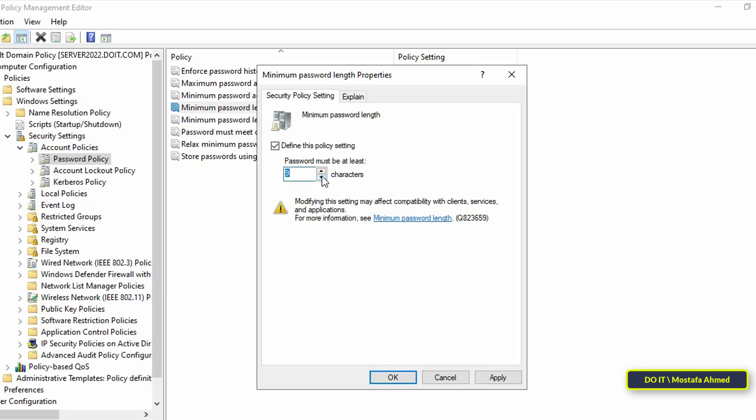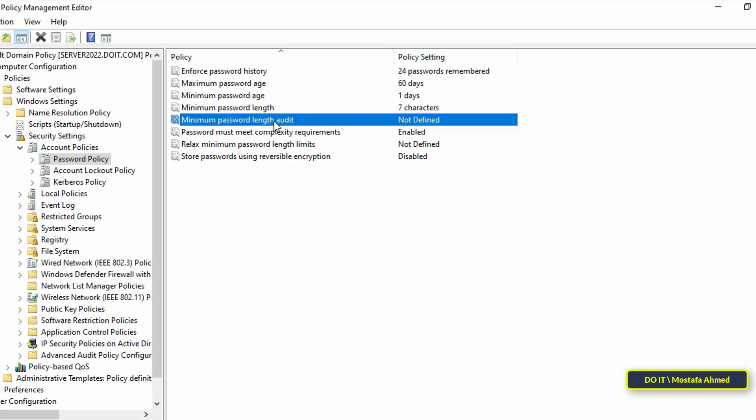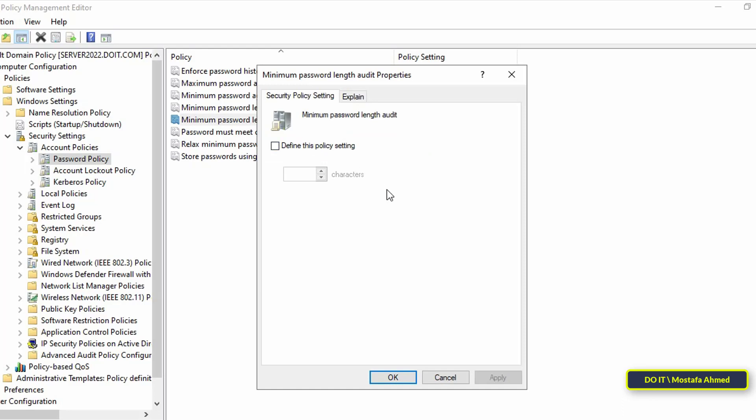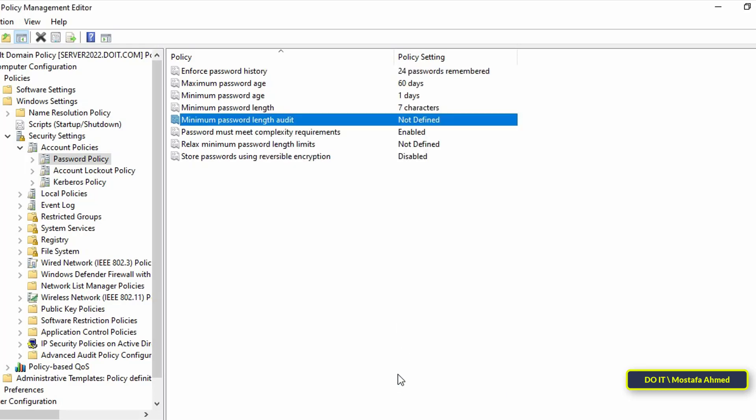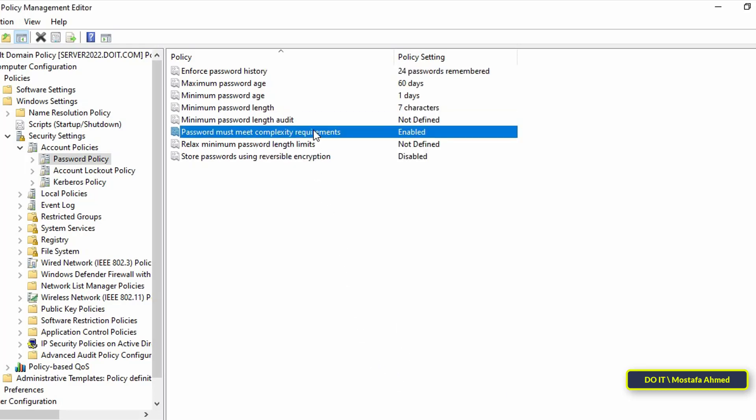Each admin changes the settings according to what the work environment wants. After that, go to the next policy which is Minimum Password Length Audit. This setting is to enforce minimum password lengths on Windows Server domain controllers. Better to leave it as it is.